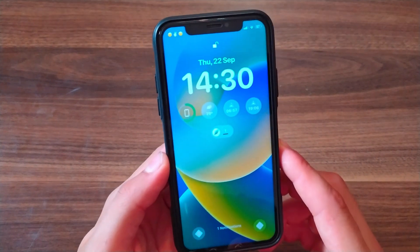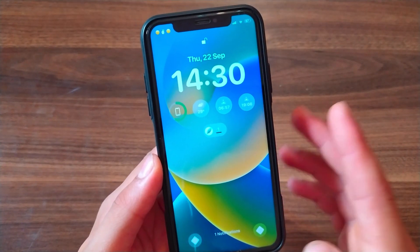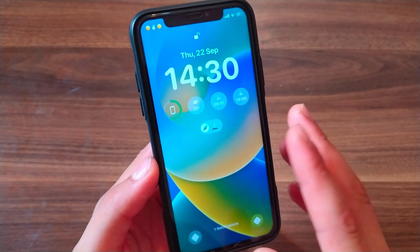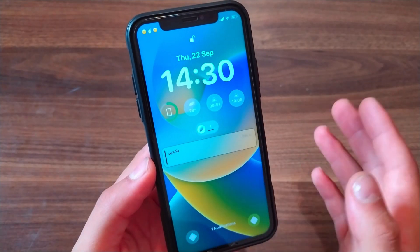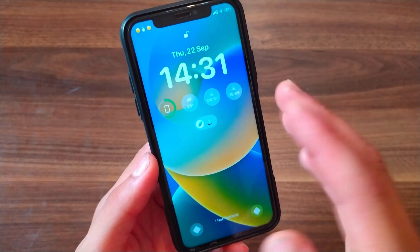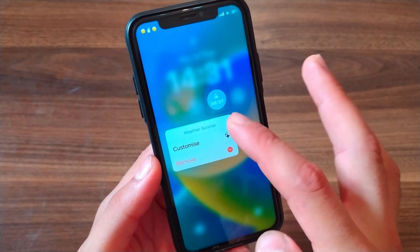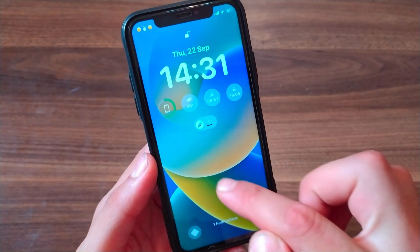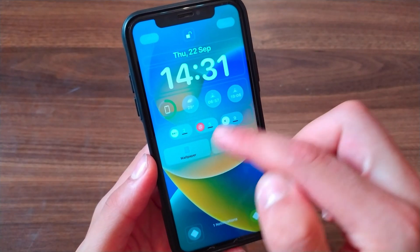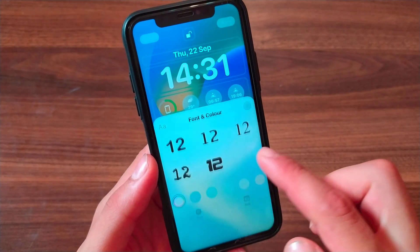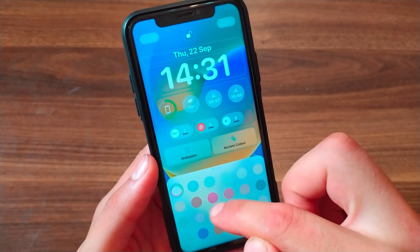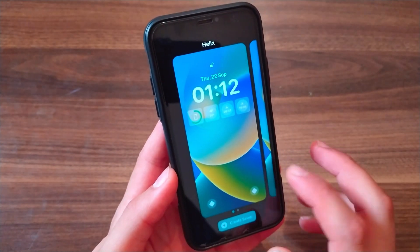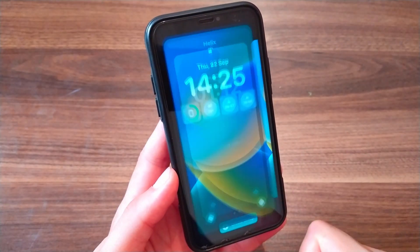What's up guys, welcome back. In this video I will show you a new and beautiful tweak that will give you the iOS 16 lock screen on old iPhones. If you love the iOS 16 lock screen but don't want to upgrade and lose your jailbreak, now with this tweak you can get it. You can customize the lock screen widgets, change the clock and date fonts and color, use custom fonts, and create more than one lock screen and switch between them with ease.